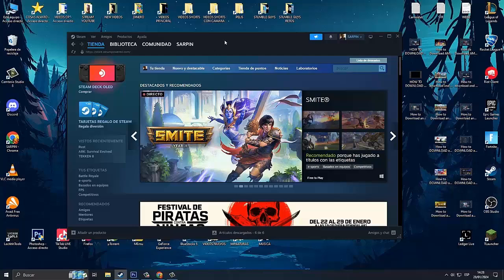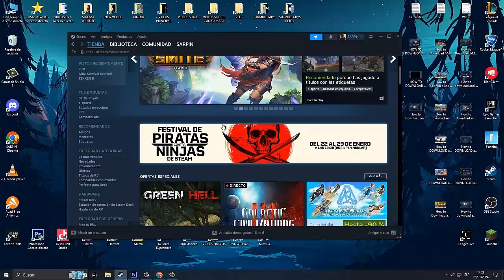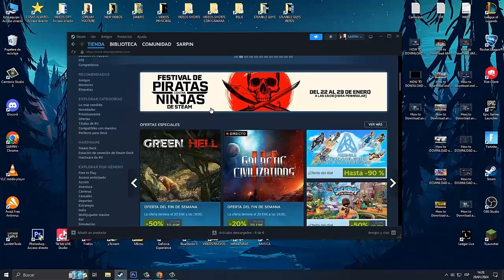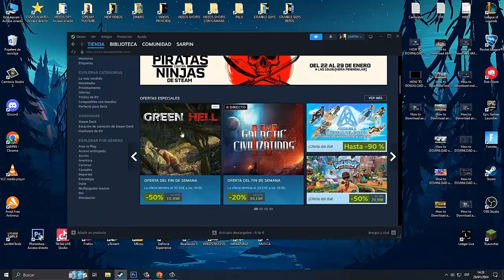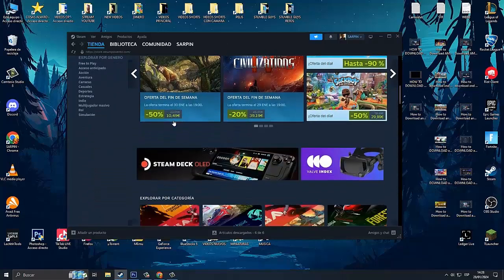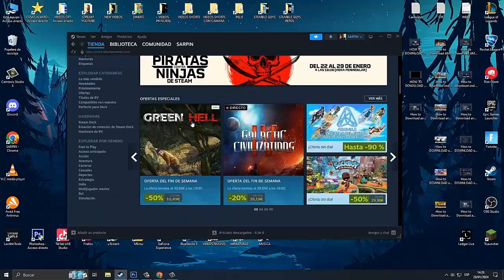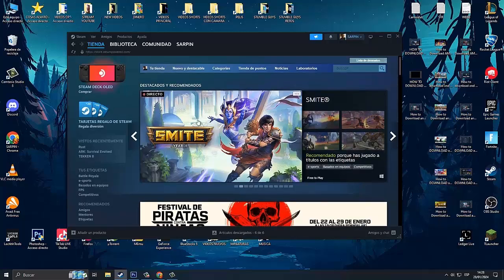Hello and very good to all boys and girls, how are you? Welcome to another new video for the channel. Today I bring you a new tutorial on how to download and install Tekken 8 for PC.